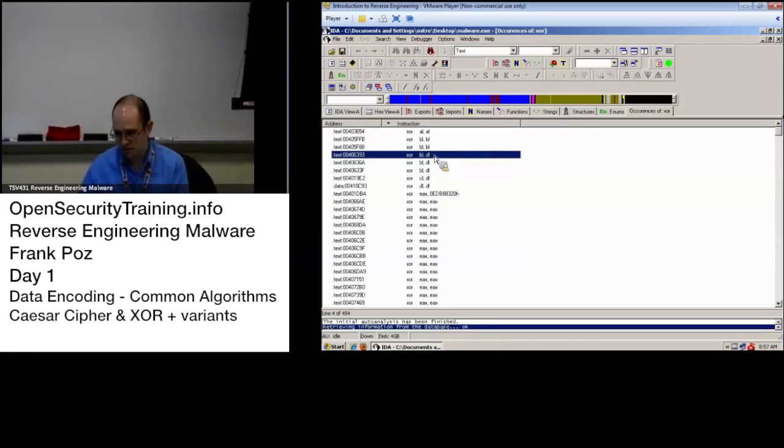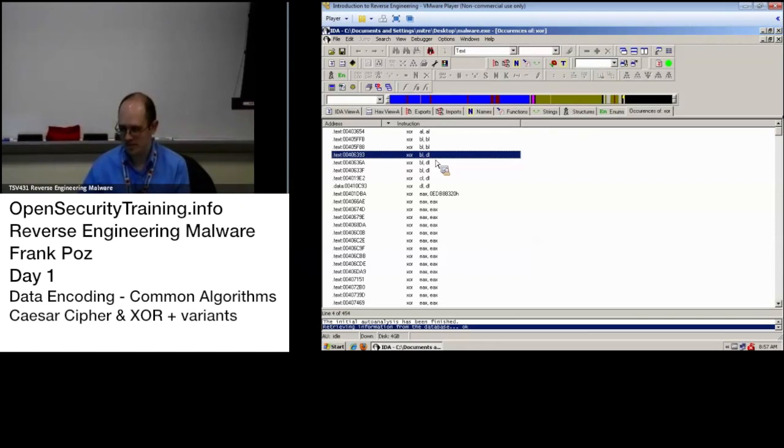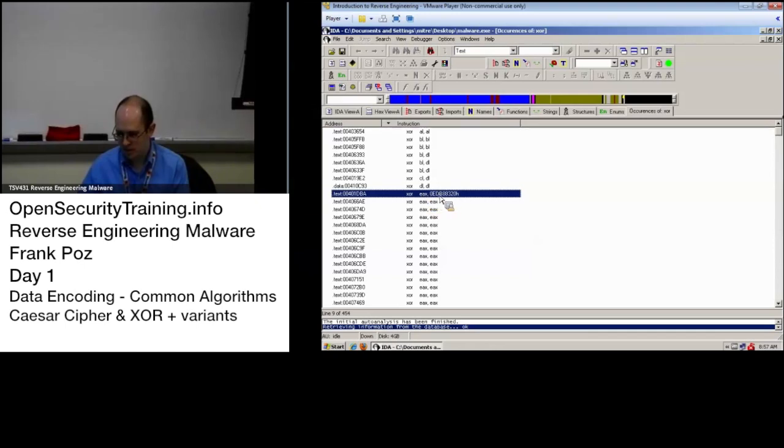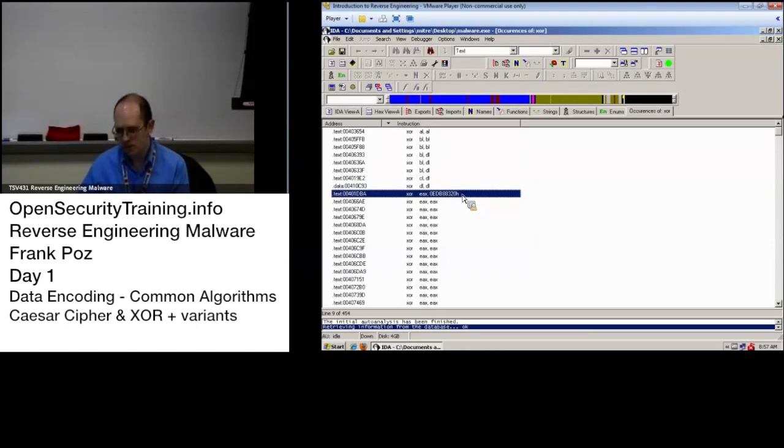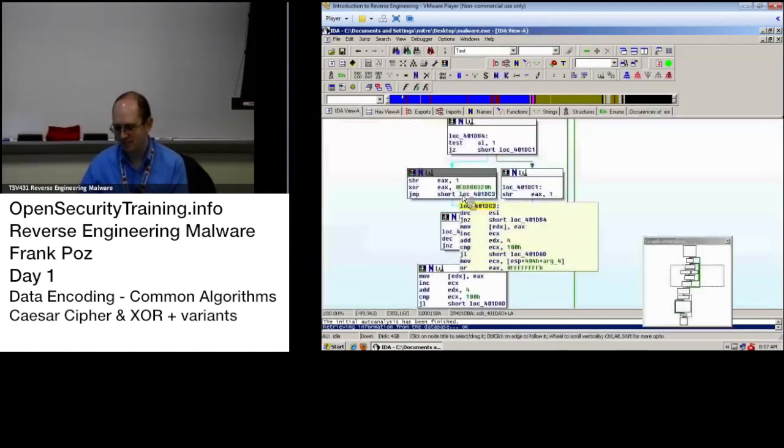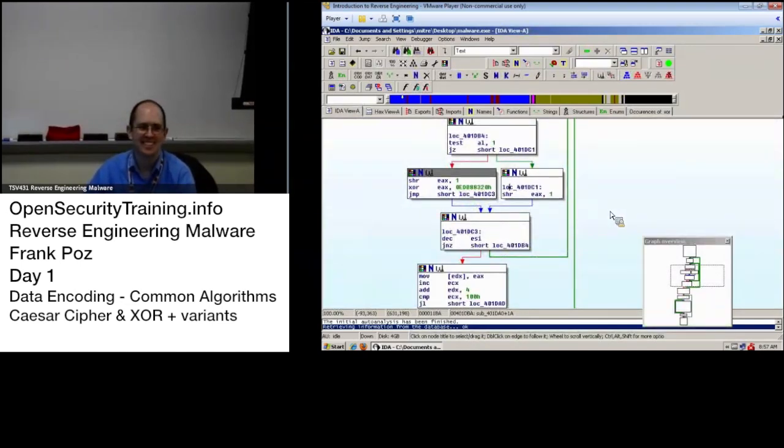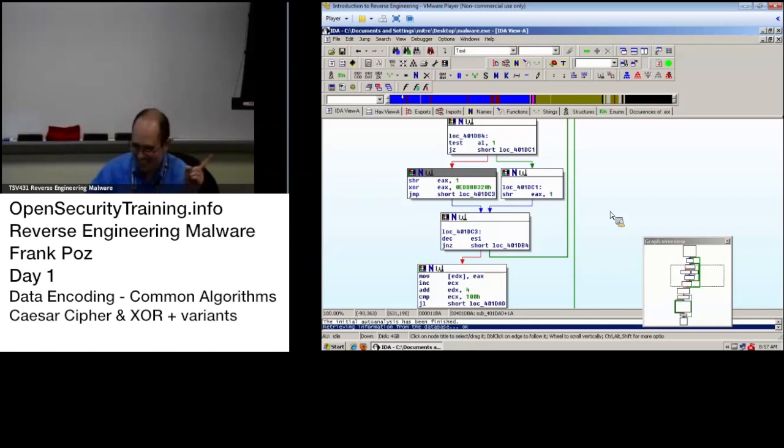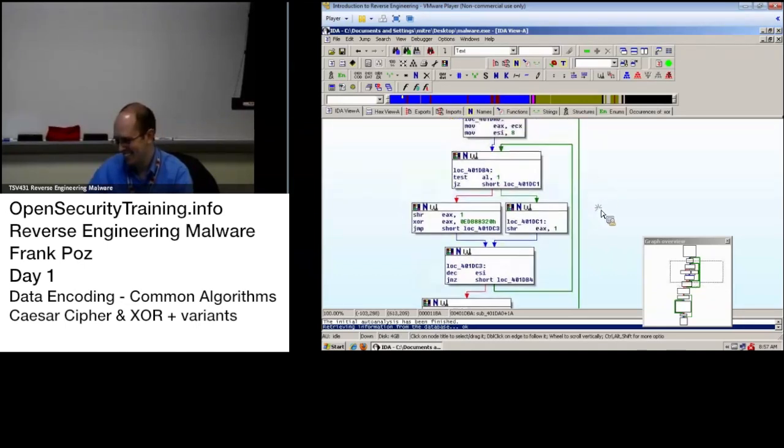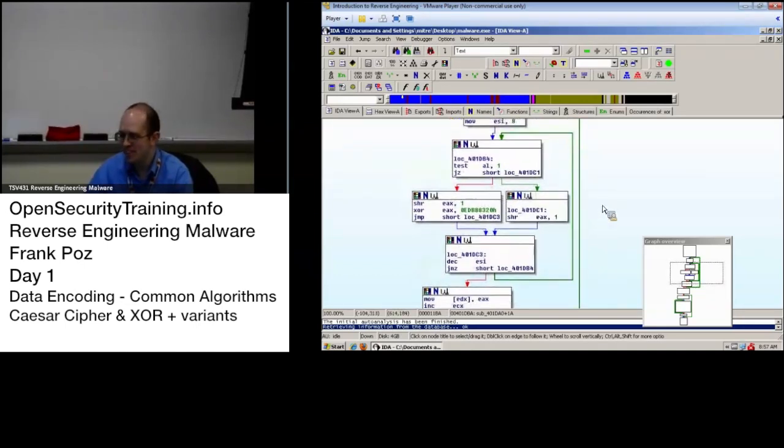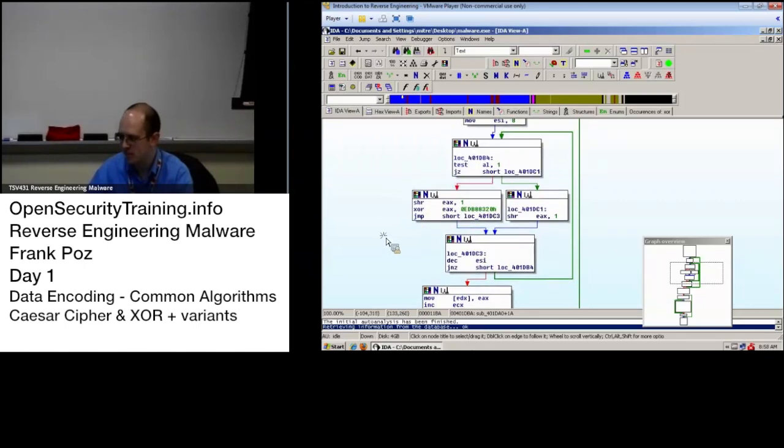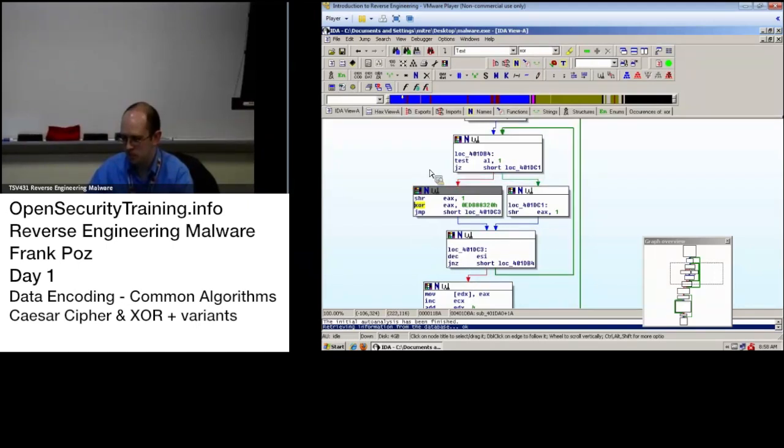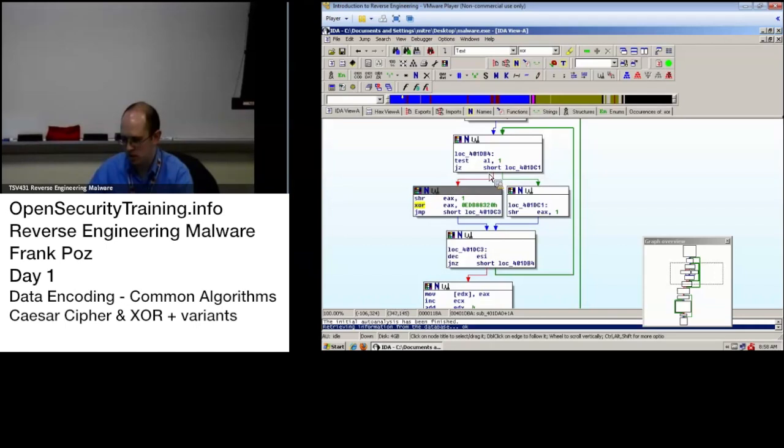XOR BL with DL. Maybe something's going on there. Maybe not. And we see this XOR AX with this four byte value. I wonder what's going on there. Let's take a look at that. And what do you see? Graph. You see a graph. A thick line. We see a bold line. Which means what? There's a loop. I'm so proud of you guys. So there's a loop going on here. You see this XOR within this loop.